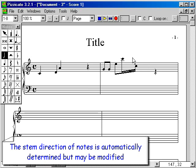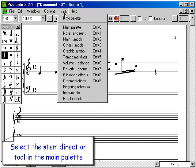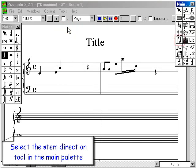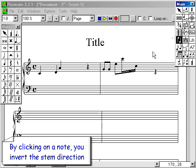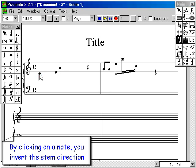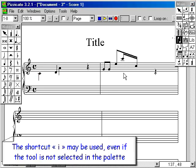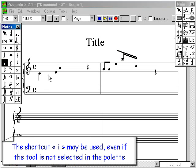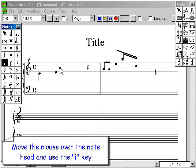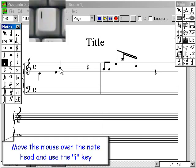The stem direction of notes is automatically determined but may be modified. Select the stem direction tool in the main palette. By clicking on the note, you invert the stem direction. The shortcut I may be used even if the tool is not selected in the palette — move the mouse over the note head and use the I key.